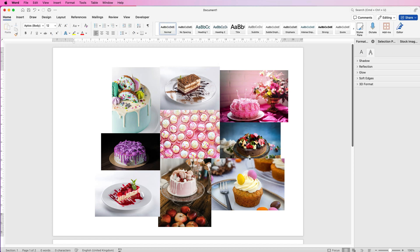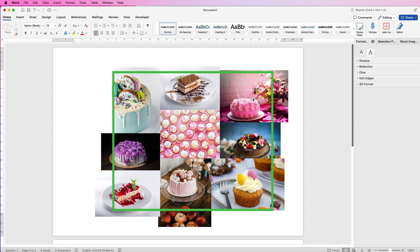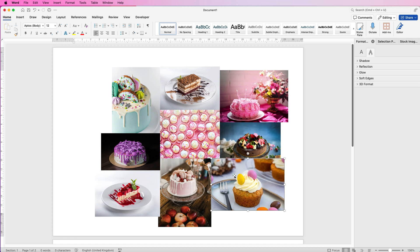To make this work as best as possible, try to make your collage into either a rectangle or a square. If you want to crop it into a circle, make it as square as possible. Once you're happy with your layout, you're ready for the next step.